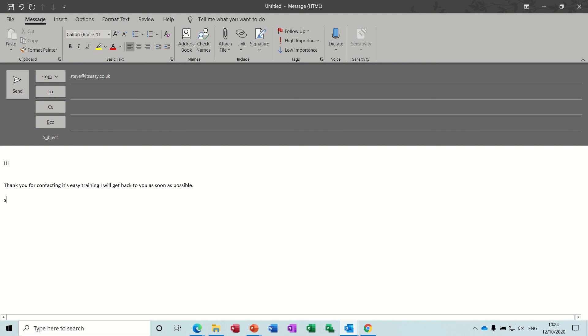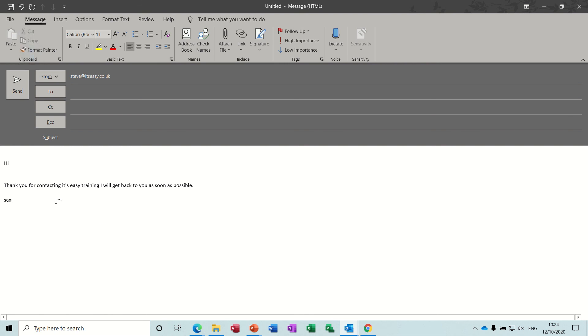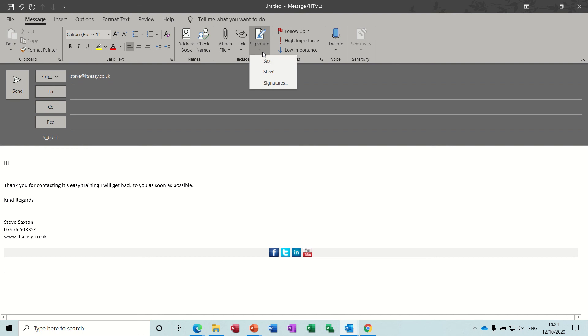So and then you do your signature, F3. 'sax' F3. There, some laptops have got the function keys on the quick links. I need to change mine but there's the signature. So it's very quick and easy to do, create multiple signatures.